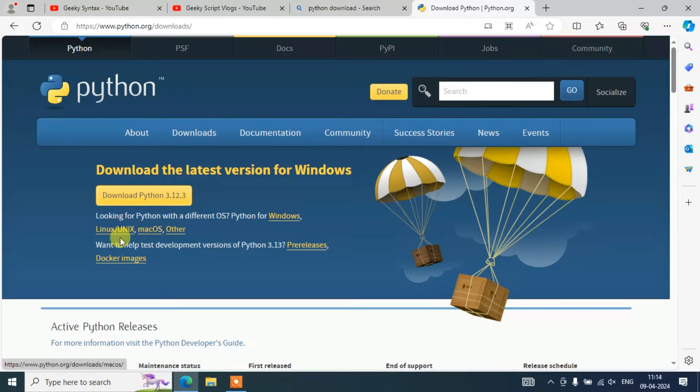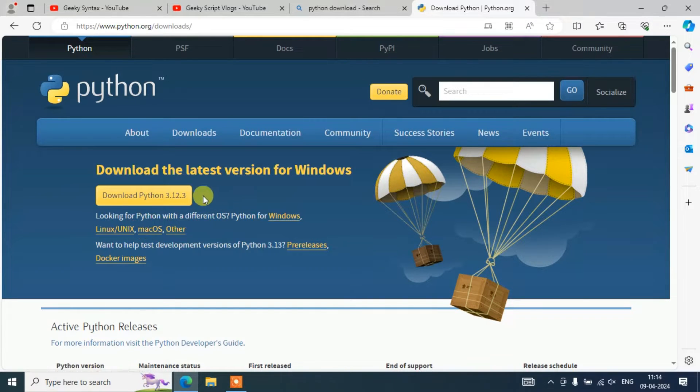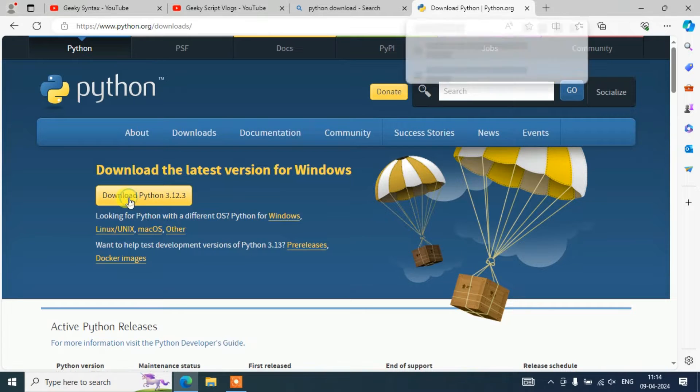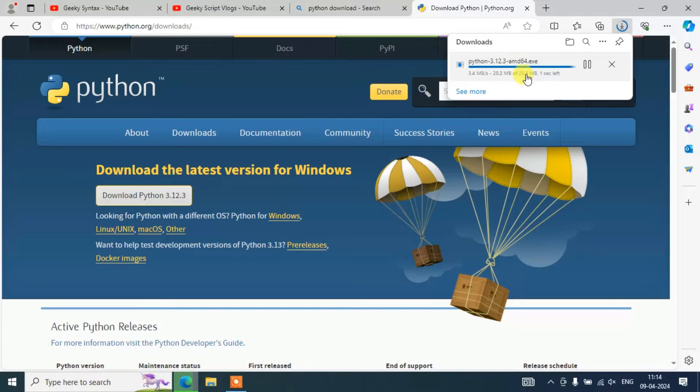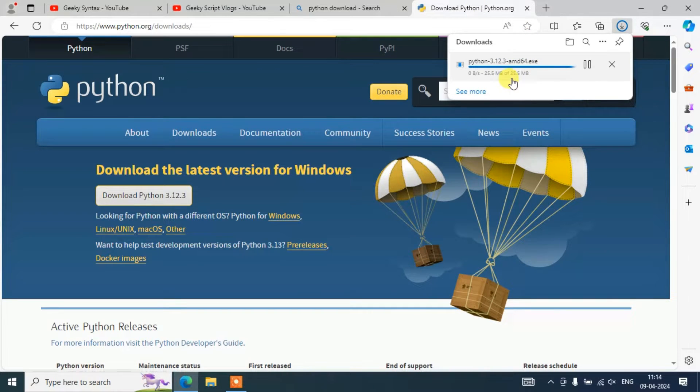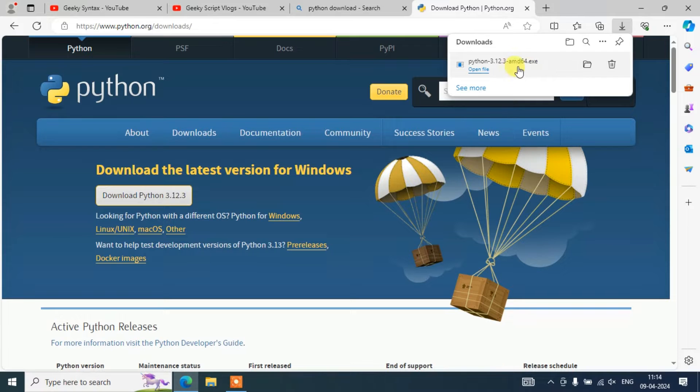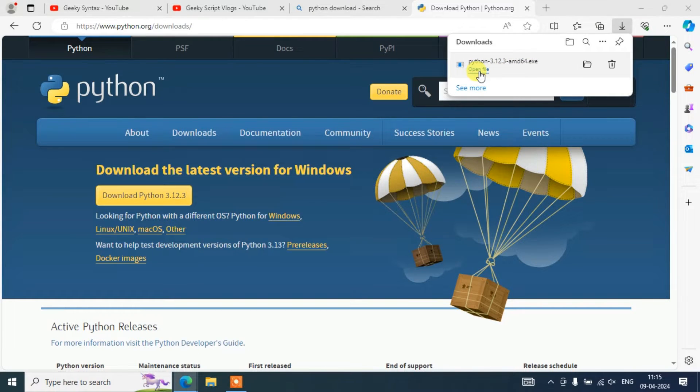I'm going to click on this download button to download Python version 3.12.3. You can see that it is directly started downloading over here and it is downloaded completely. You need to just simply click on this 'Open file' to start installing our Python.